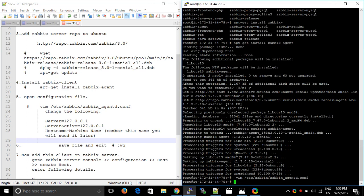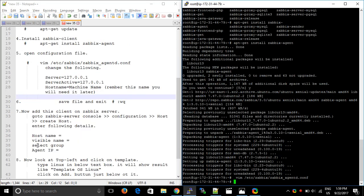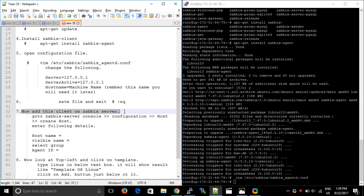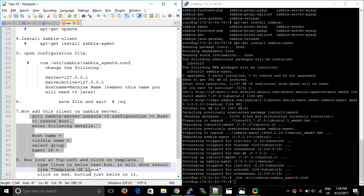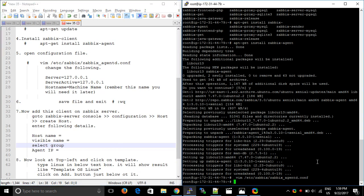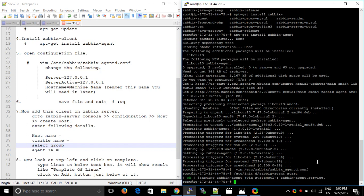After this, you have to add the client on the Zabbix server. First, we will start the service of the Zabbix agent. The command is: /etc/init.d/zabbix-agent start. It is working fine. Let me add this command in the documentation.